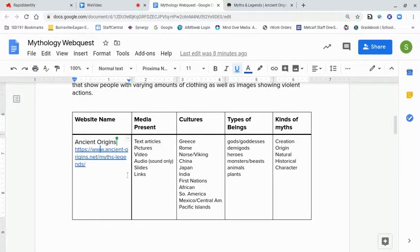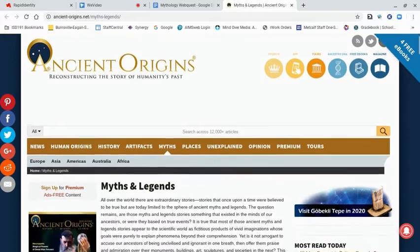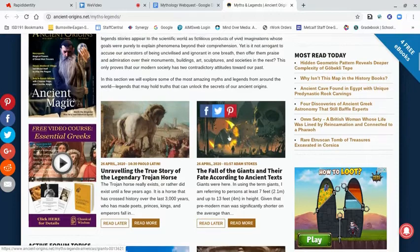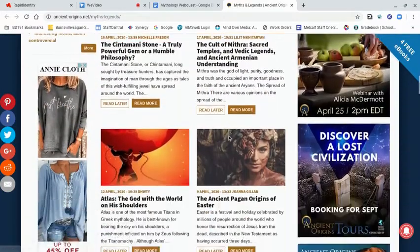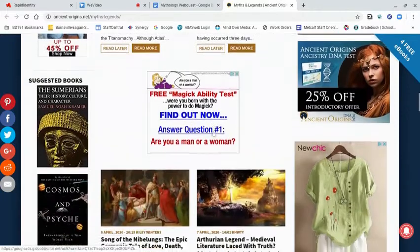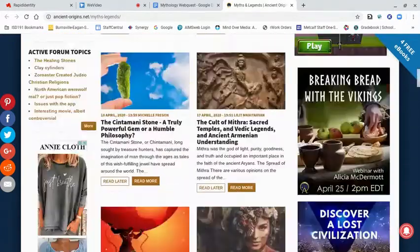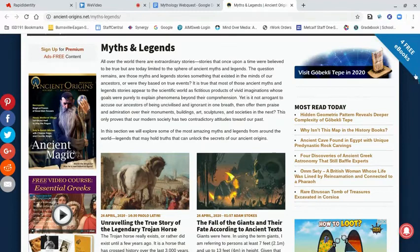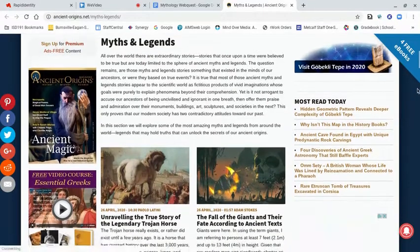So again, we're looking at the Ancient Origins website. First I'm looking for the media that are present — is it text articles, pictures, video, sound only like podcasts or recordings, slides and slideshows, or links to other places? I'm already seeing articles, and pictures or paintings of artwork of some type. Lots of ads. I can see most-read items, what looks like maps, premium content — not surprising — and free ebooks.